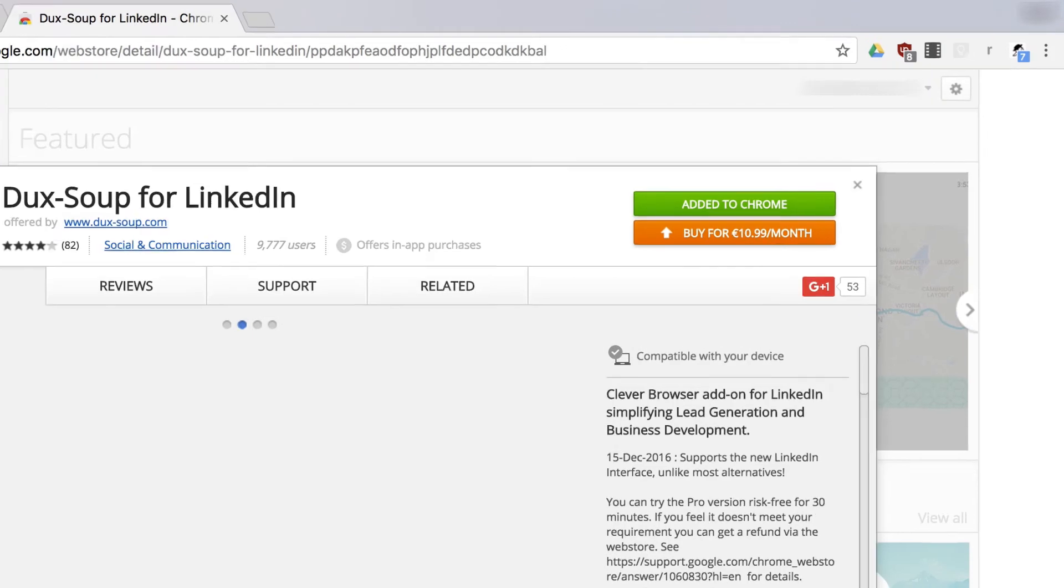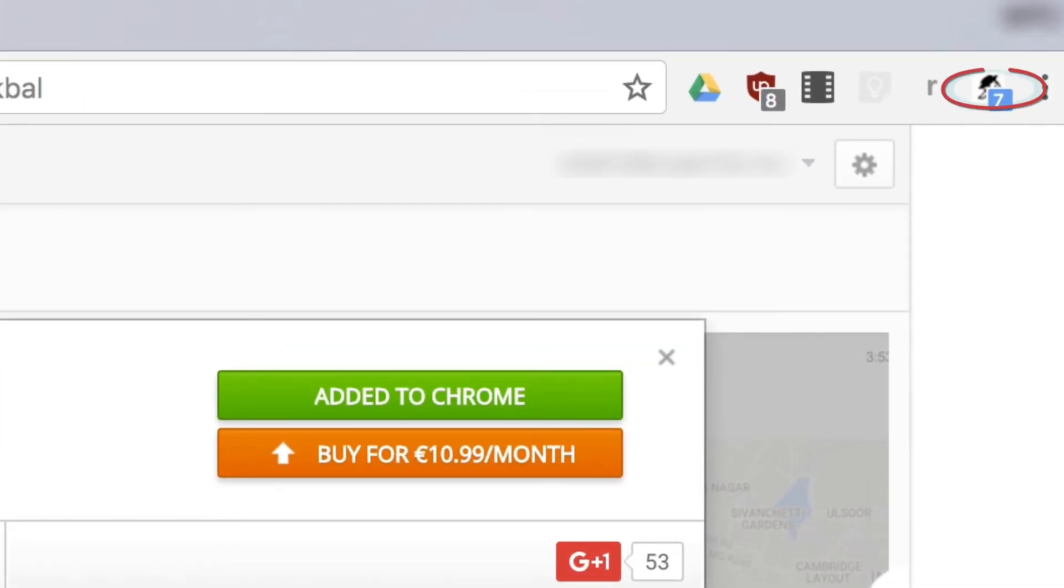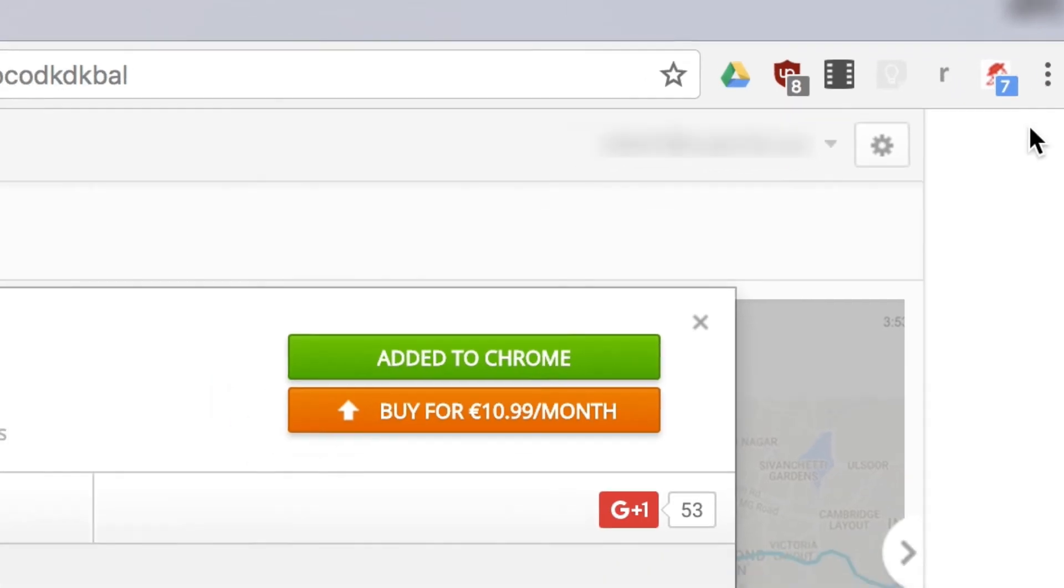Once the payment succeeds, the DuckSoup icon on your browser will change from black to red, signifying you are now using the Professional Edition.